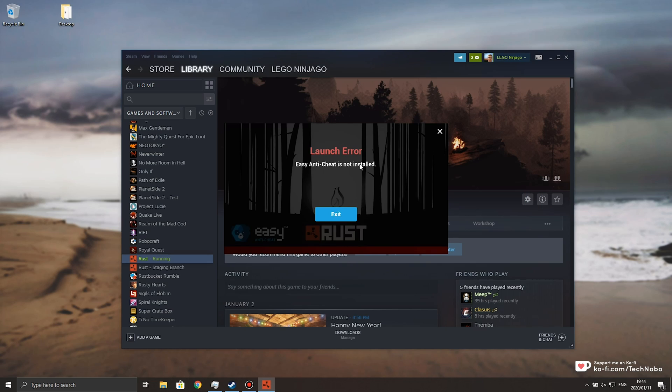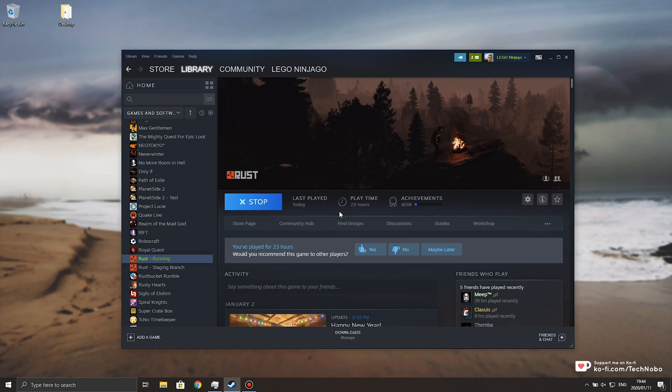And if you get to a screen that looks like this, launch error, easy anti-cheat is not installed, with an exit button right below, how exactly do you go about fixing this?